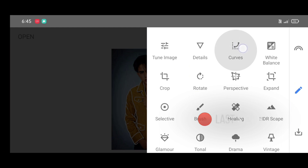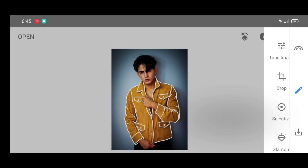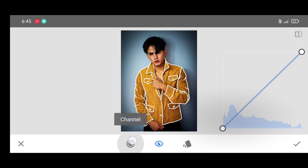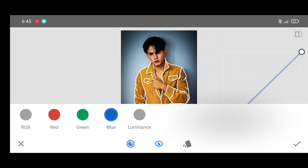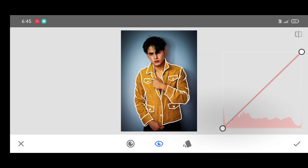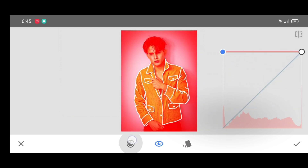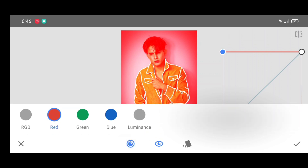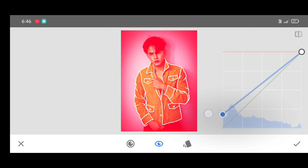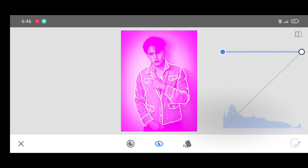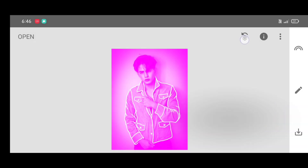Go to the tool section, select the Curves tool, click on channel, and select the red channel — just bring up the curve. Then click on channel again and select the blue channel. I'm making a pink color. By selecting every channel one by one and adjusting the curve, you can create any color you want.